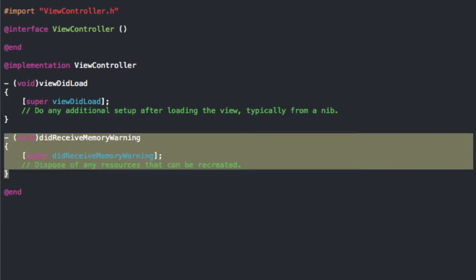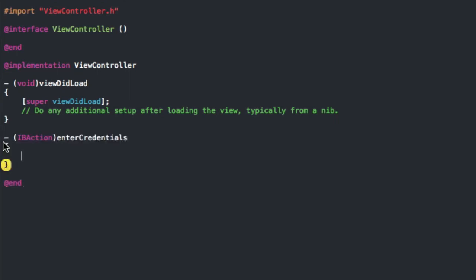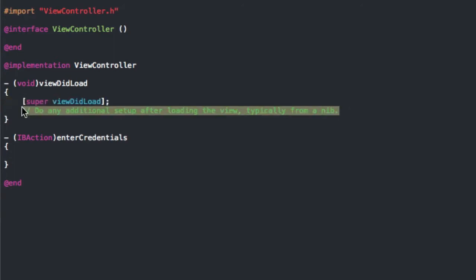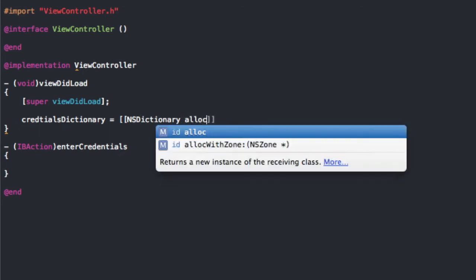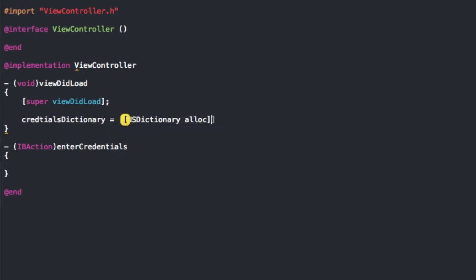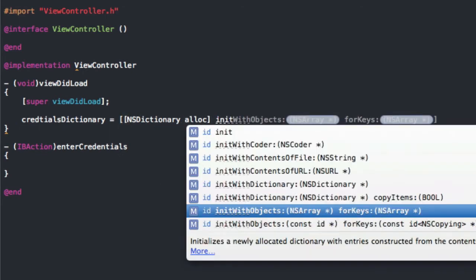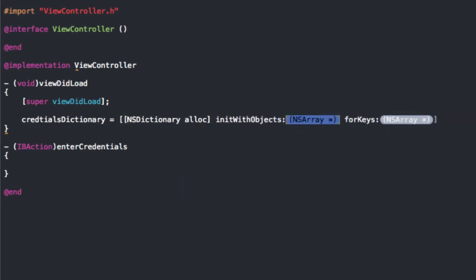Now we're going to add the implementation for the enter credentials command, and we're also going to do something in the viewDidLoad, so go ahead and set up the credentials dictionary. That's the dictionary we declared earlier — this is going to be an NSDictionary with alloc, and we're going to init with objects for keys.